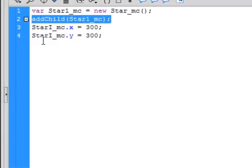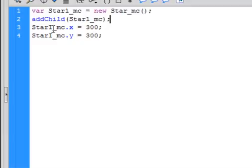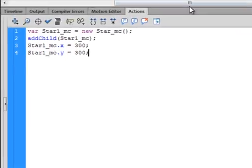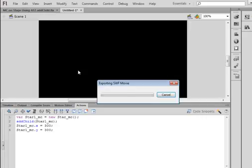This is what puts it on the stage — it's called addChild. Small 'a', capital 'C', turns blue. Open bracket, paste in star1_MC, close bracket, semicolon. We also need to tell it where to go with X and Y coordinates. So: star1_MC.x equals 300 semicolon — that's the X axis. Copy that line, change the X to a Y, also set to 300. So when we run this, it should place a star around the center of the stage. Control, Test Movie — and there's my star at 300 X, 300 Y.